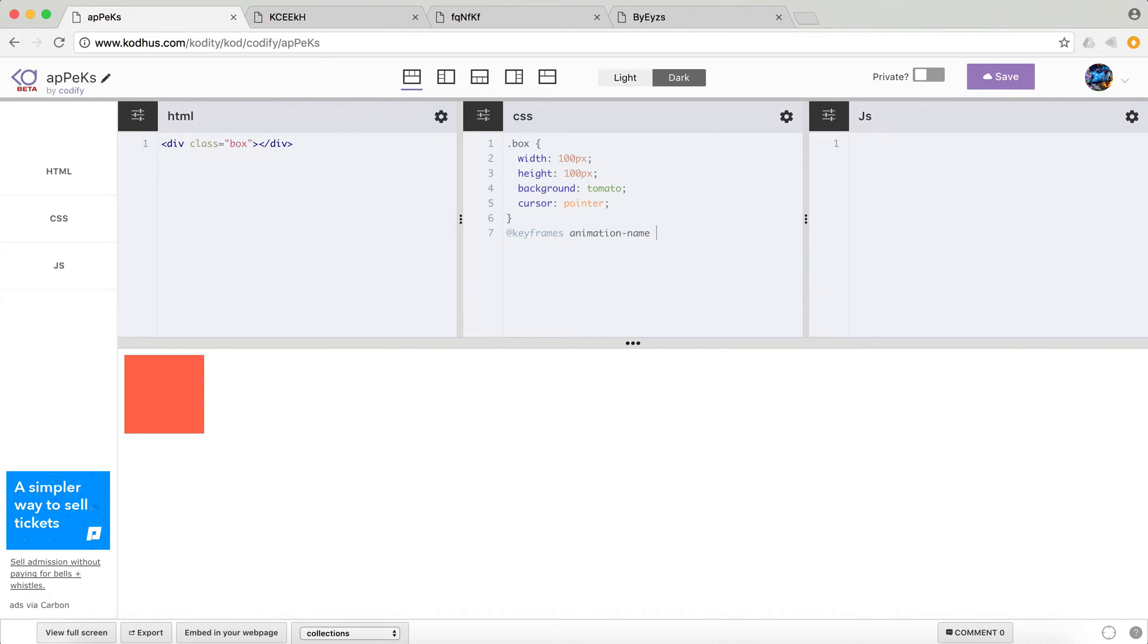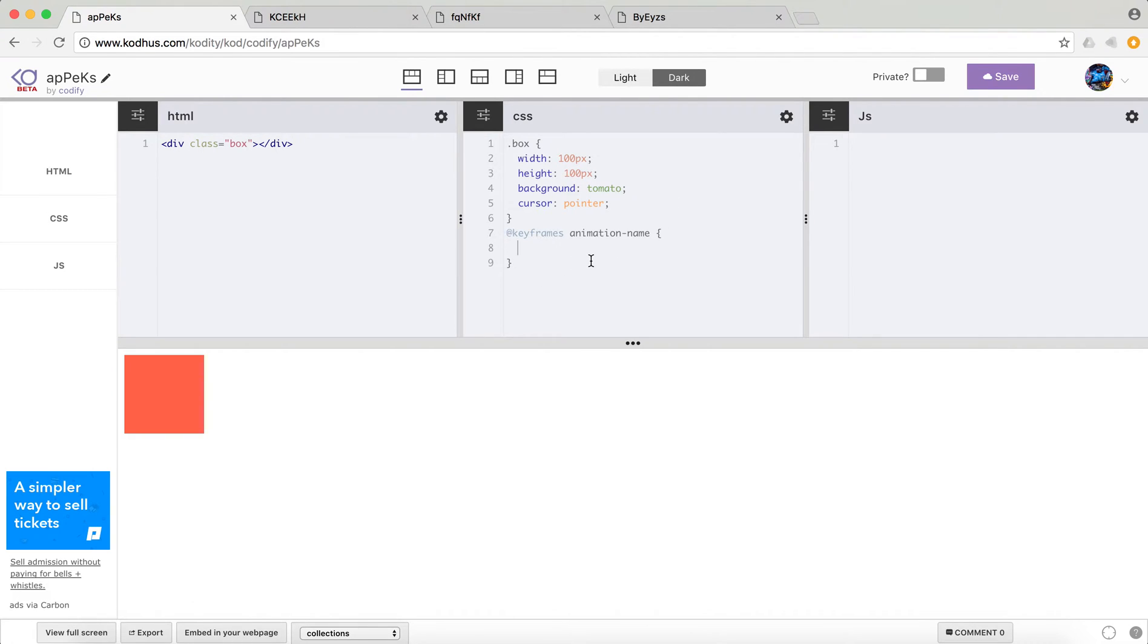So let's just put animation name. You can put whatever, shake, jump, whatever you want. And then we will start by defining our keyframes and let the browser does its job for us.